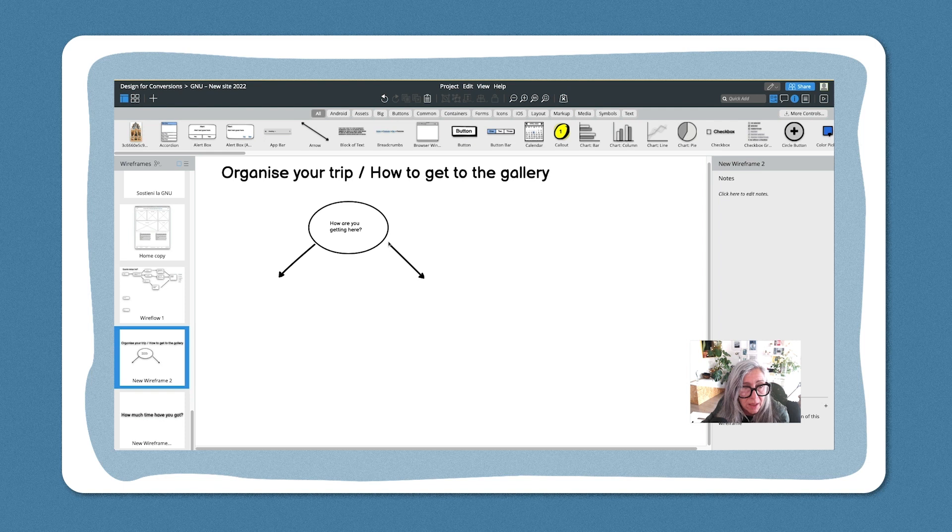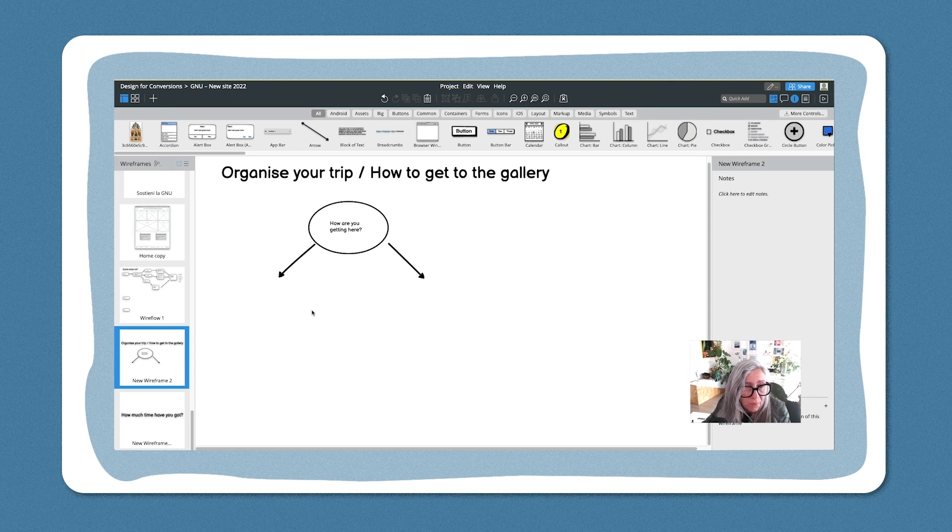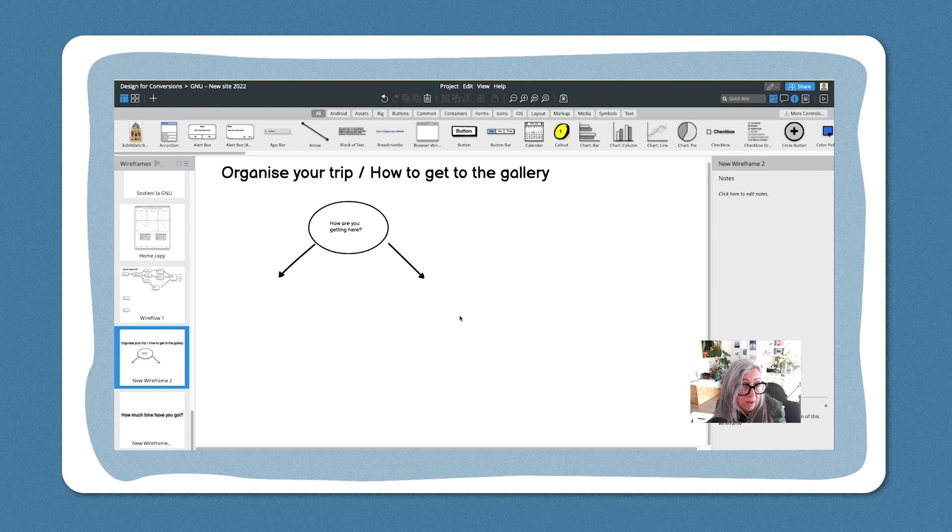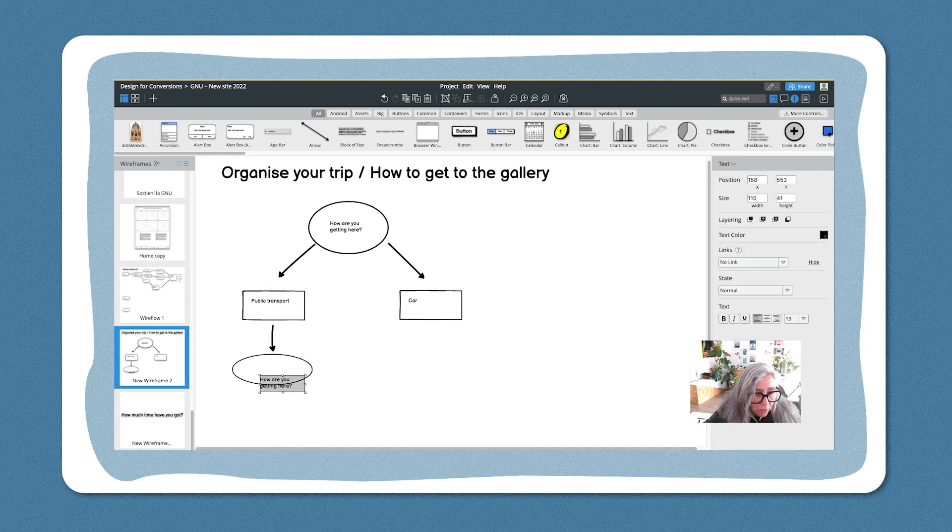Now I'm using ovals for the questions and rectangles for the answers in mapping out this journey. So we've got two options: it's public transport or independent transport—car, let's say car, because it's the most normal thing. And the question is going to be...